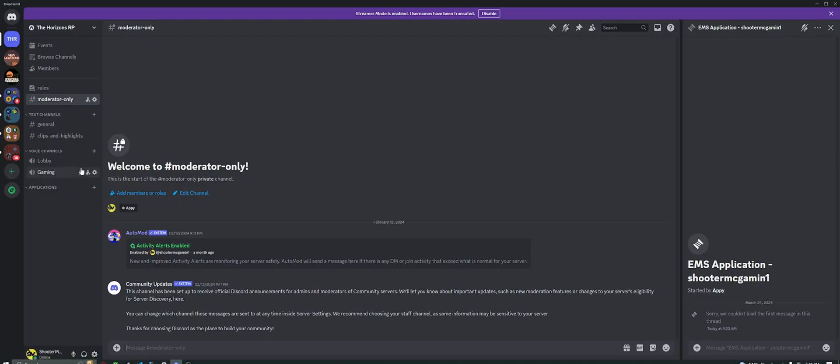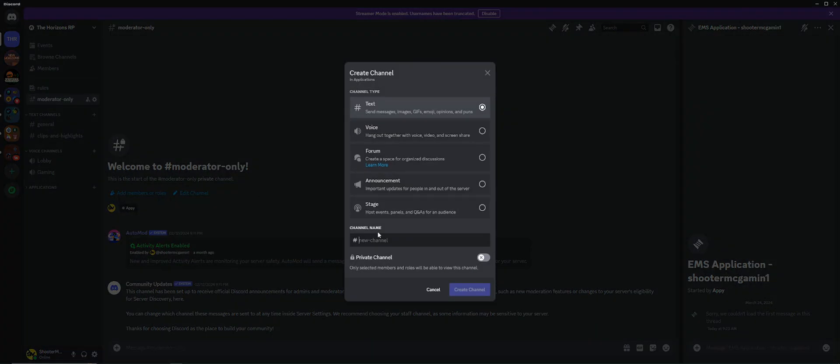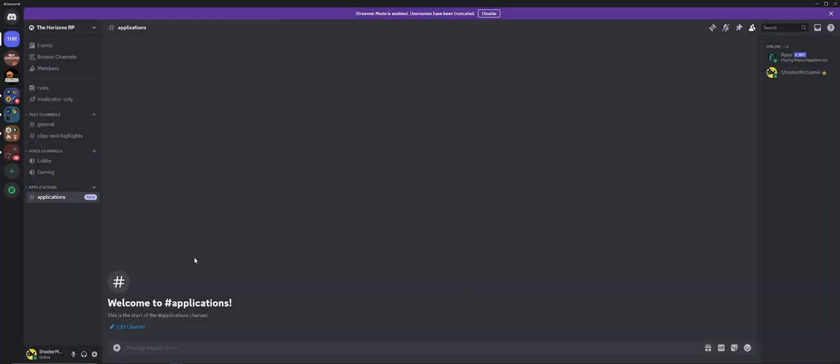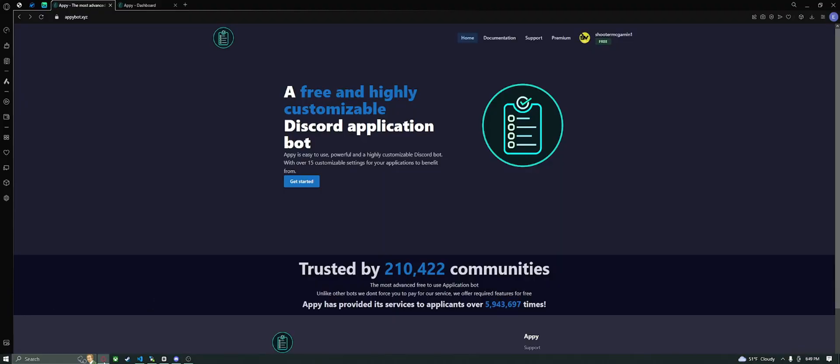So the first thing you're going to want to do is set up a place for your applications to go. I have an applications category, I'm just going to create a channel called applications. That's all set up. You can set yours up however you want. You'll kind of get an idea of how you can do that once we get going. Let's jump back over to Appy and get into the dashboard.